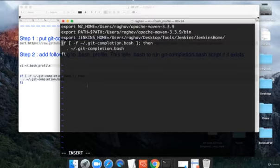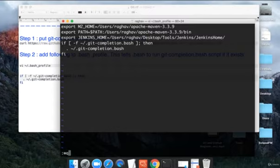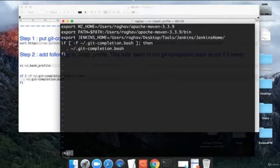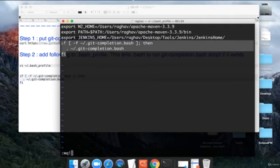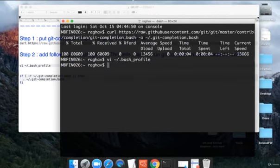Once you are done, you will press escape, then colon WQ and exclamation. I'm saying that I have to write whatever changes I have done and then quit and press enter. I have already added this, so it is already being shown here. Then I will quit and now it is there in my bash profile.